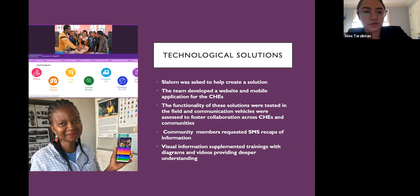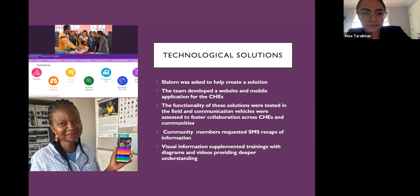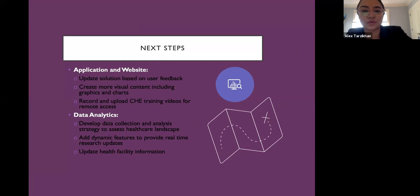The functionality of these two solutions was tested in the field, and communication vehicles were assessed to foster collaboration across the CHEs and their communities. Community members requested SMS recaps of the information provided after educational sessions, and also informed us that the visual information—along with diagrams and videos on the mobile application and website—helped provide deeper understanding of the information presented. Moving forward, Access to Health will update the solutions based on user feedback and create more content for low-literacy populations.